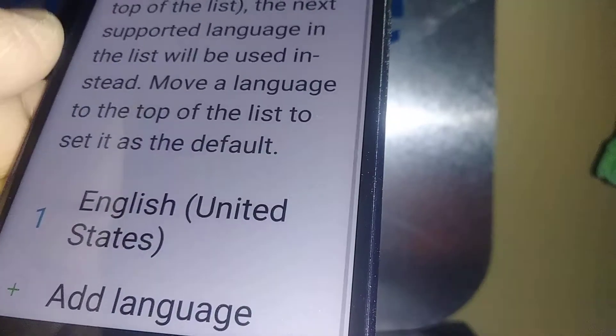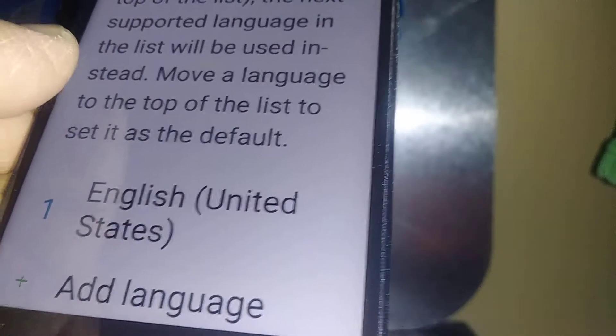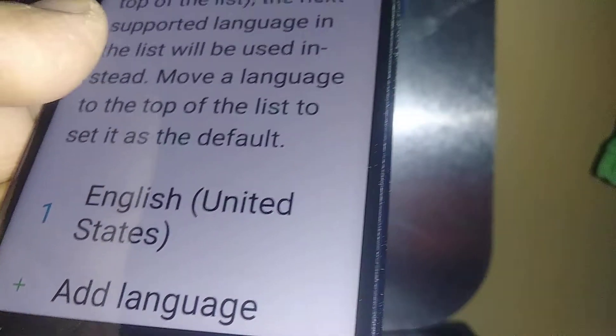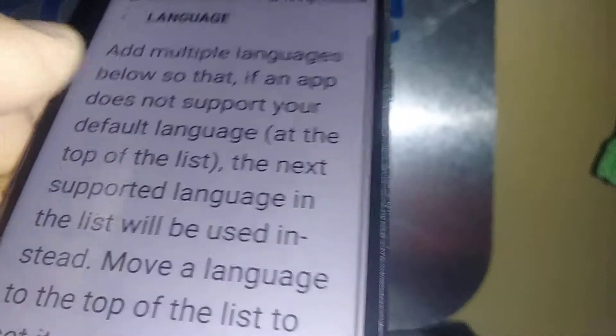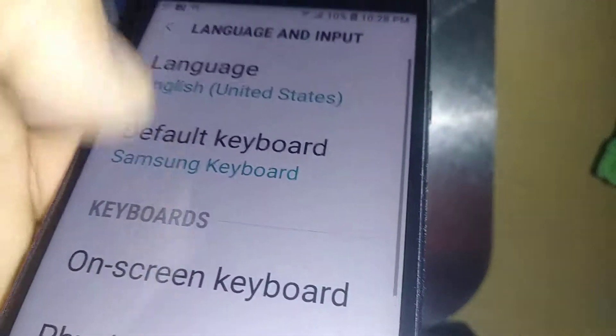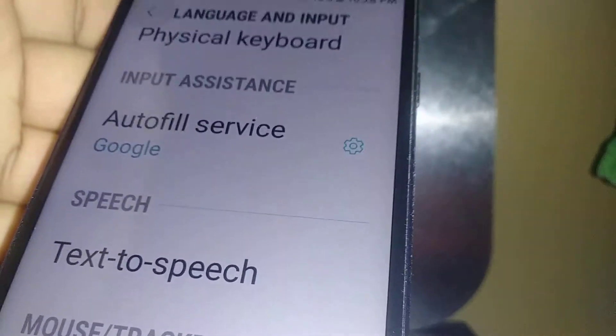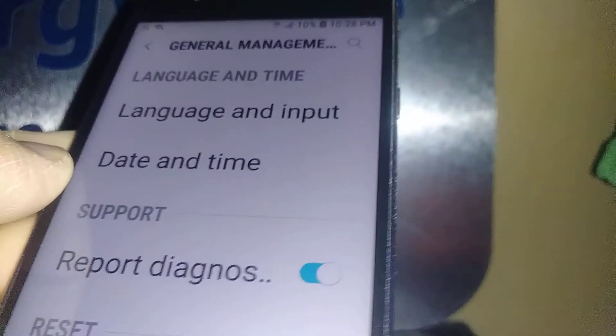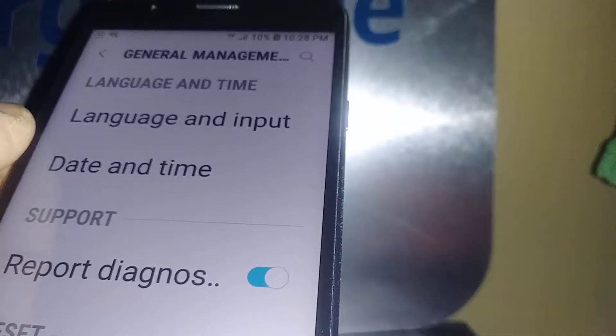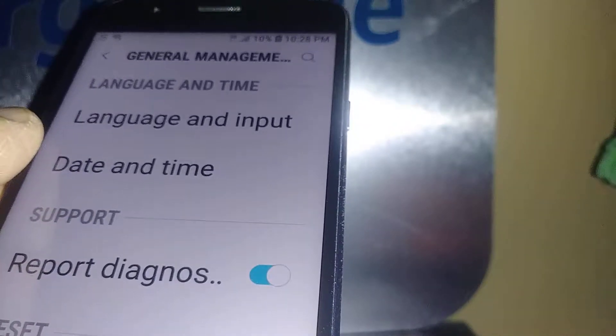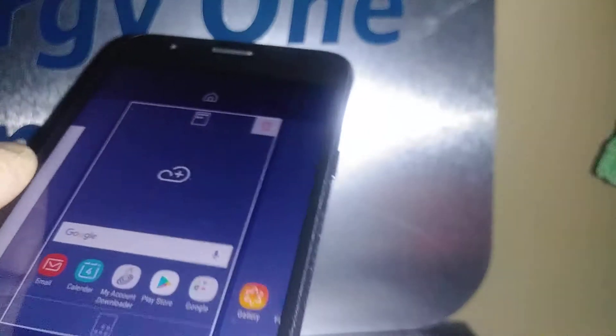If you remove Spanish, you won't accidentally switch back to it. Go back home and your phone is now in English. That's how you switch the language from Spanish to English on the J7 Crown from Straight Talk Wireless. Please subscribe and let me know if you have any other questions.